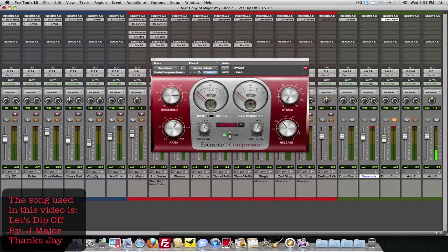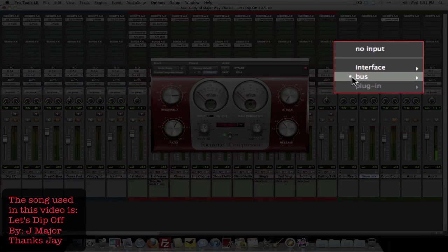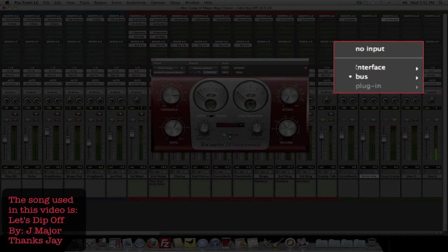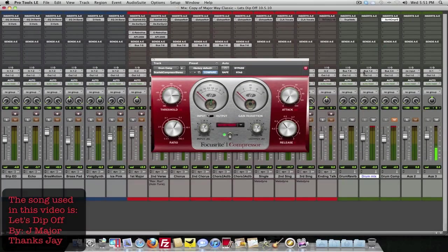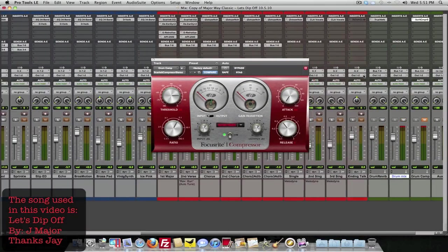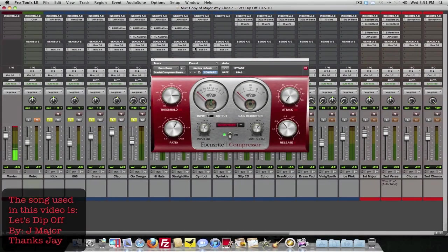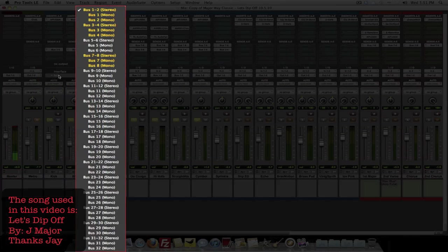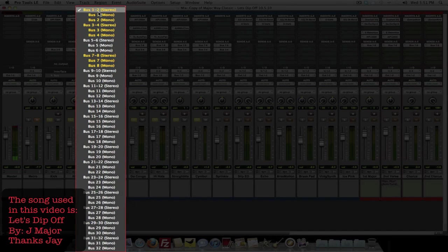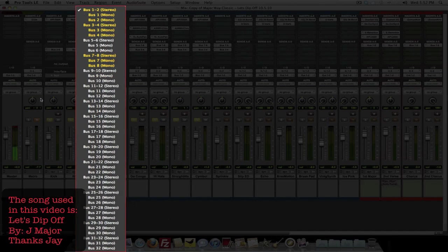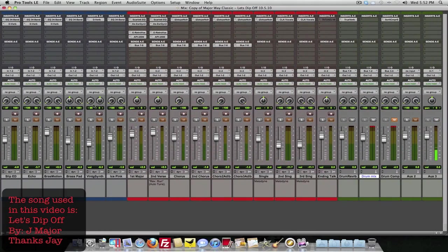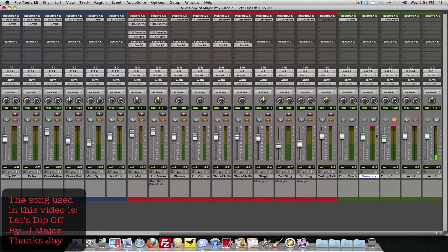All right, so once you get that made, what you do is on the input of it, find a bus, an open bus you have, which I had 1-2 open. Once you find that bus, you make the input 1-2, then you come to your drums and on each one of your drum tracks, make your output bus 1-2. So that will send all your drum sounds over to your drum mix channel, as you see right there.